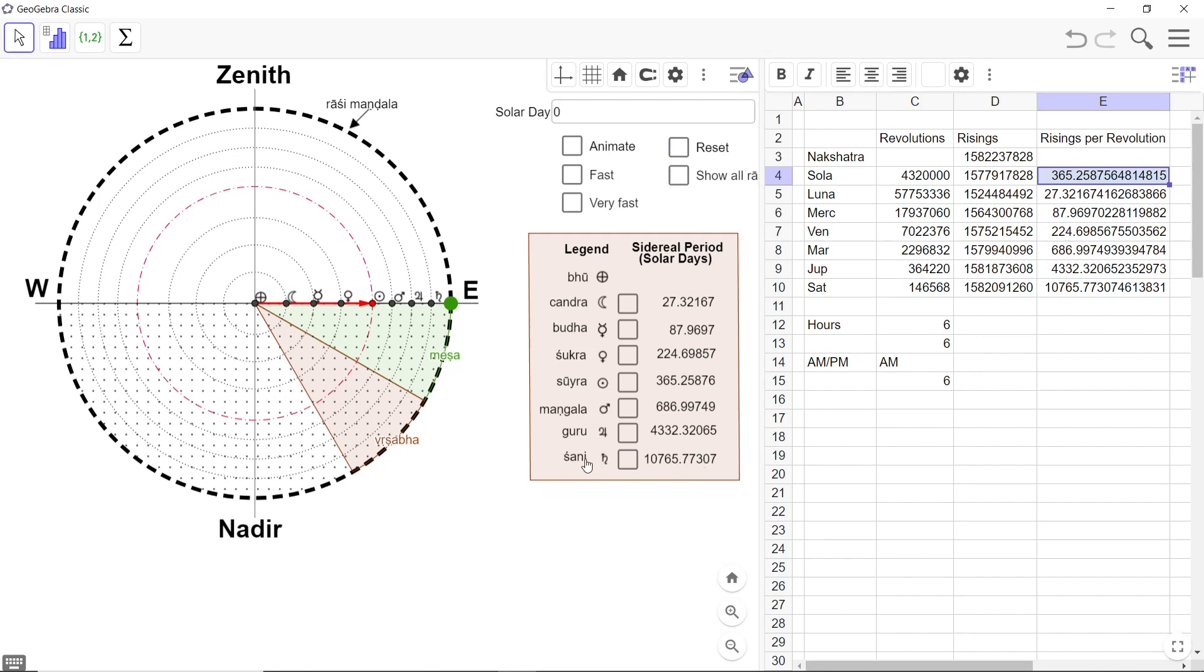Correct. For example the Saturn 10,765.77 there it is 10,765.77 but this in turn is calculated from the other values. For example D4 and D4 is coming from here and C10 is coming straight from Surya Siddhanta because this is C10.